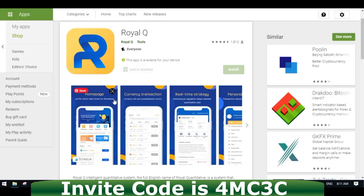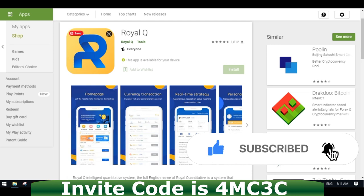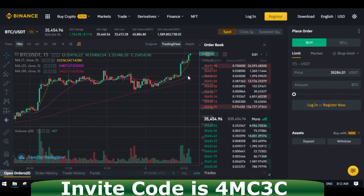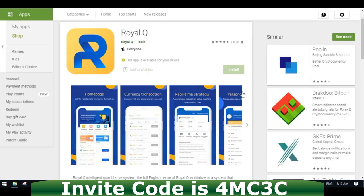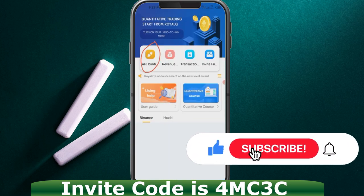I'll leave a link to download this app and the invitation code in the video description. As you can see, the price of Bitcoin is currently on the uptrend, so you can benefit from this price movement right now. Let me open up my phone to show you how to link up your Binance account using the API. This is how the ReactU app looks — focus on the API binding section where we bind our Binance account.